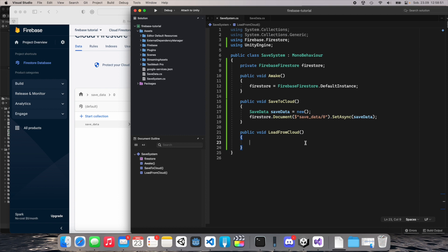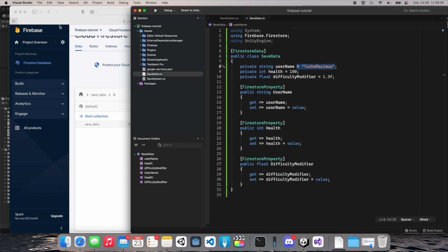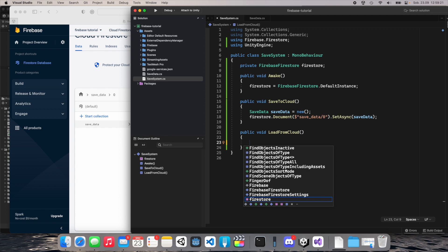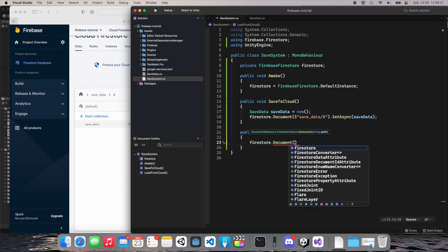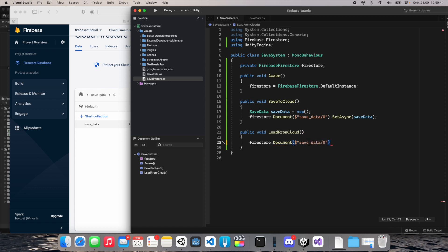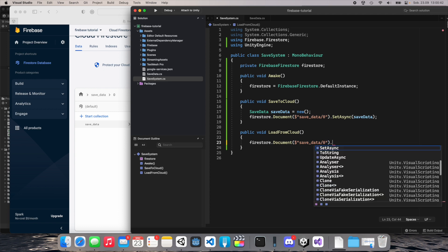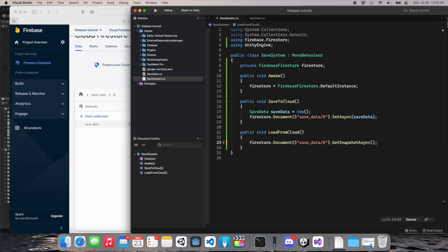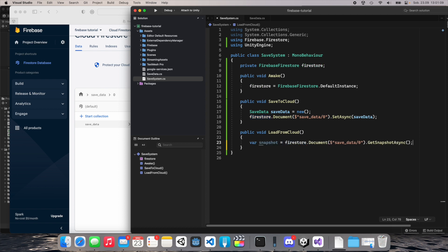Now we want to load from the cloud. I'll remove the default values from the fields so we can be sure we're loading from the cloud. In LoadFromCloud, call 'firestore.Document("save_data/0")'. Use GetSnapshotAsync, which returns a snapshot. We can use ContinueWith, passing the task to a new function. Inside that function, check if 'task.Result' (the document snapshot) exists.